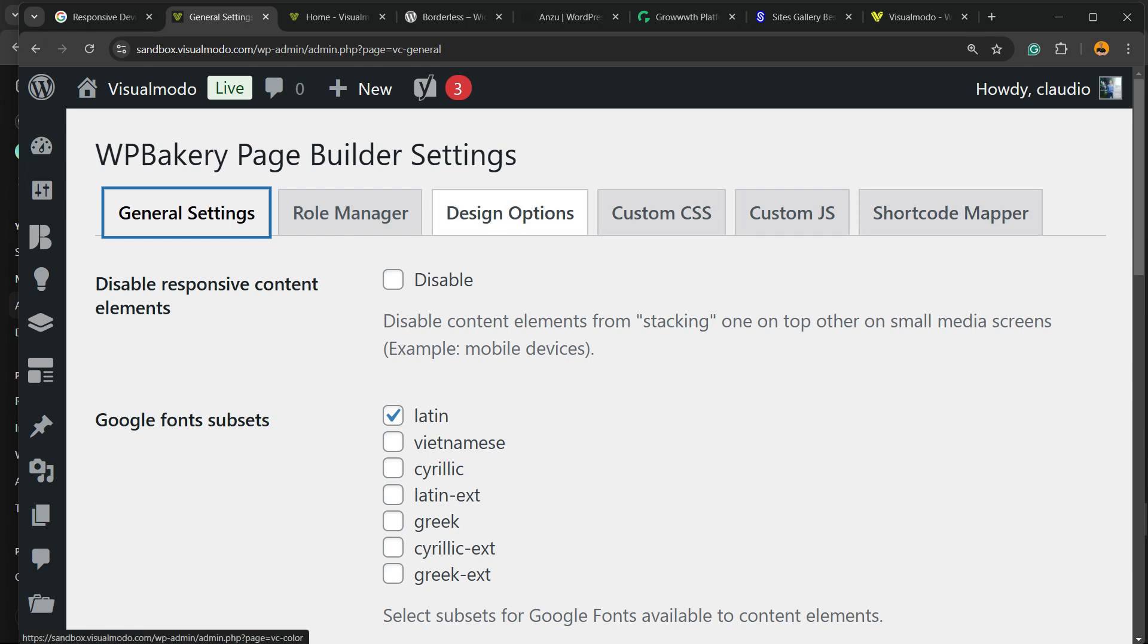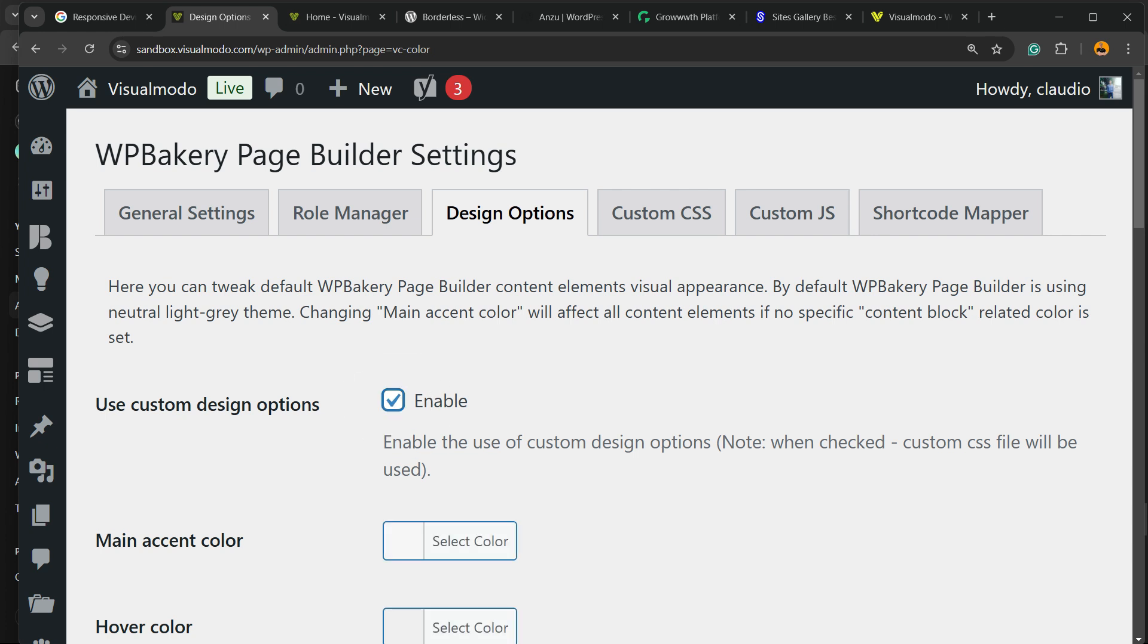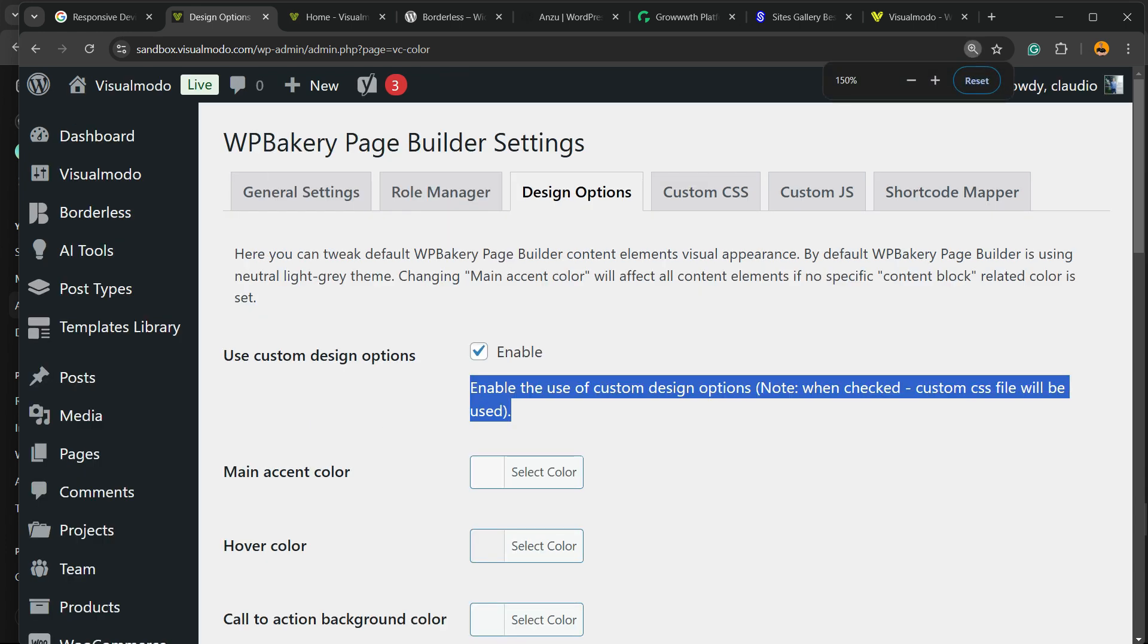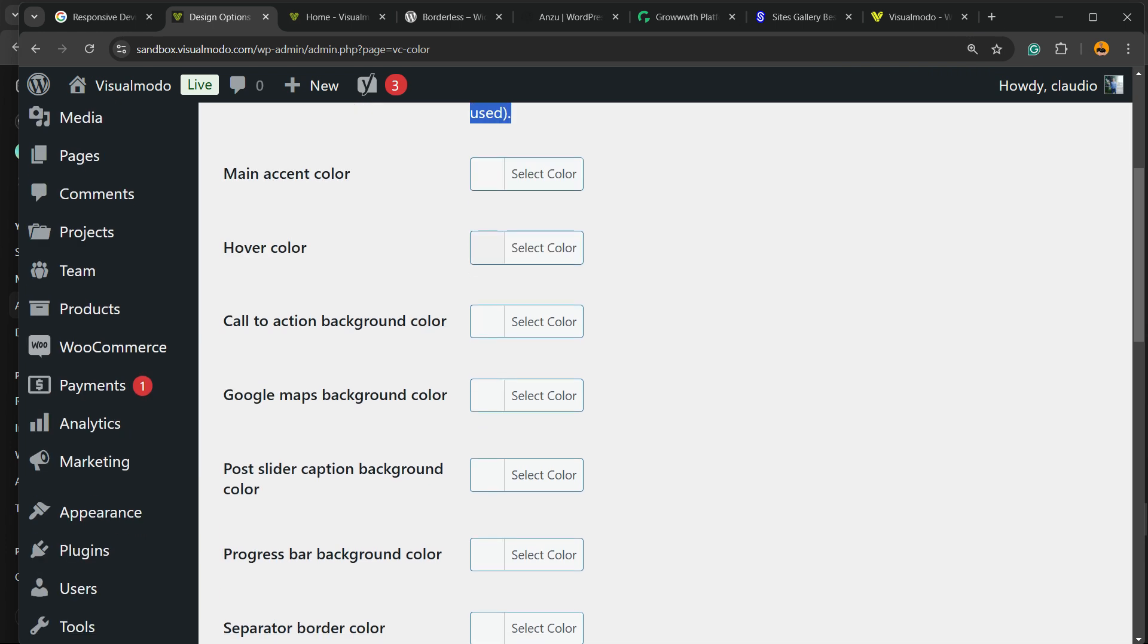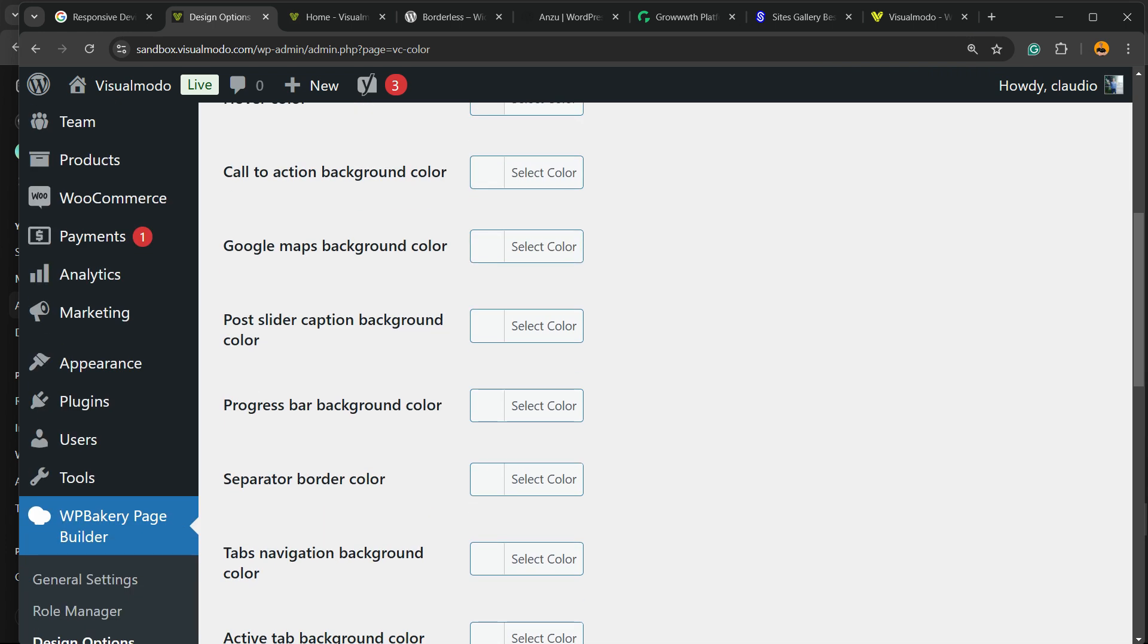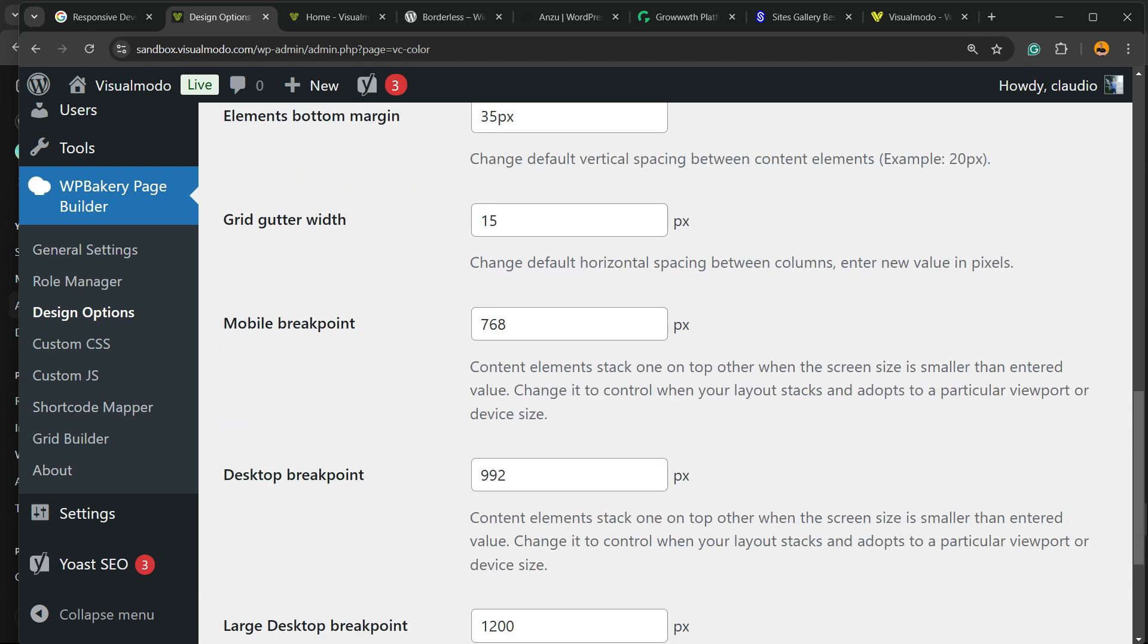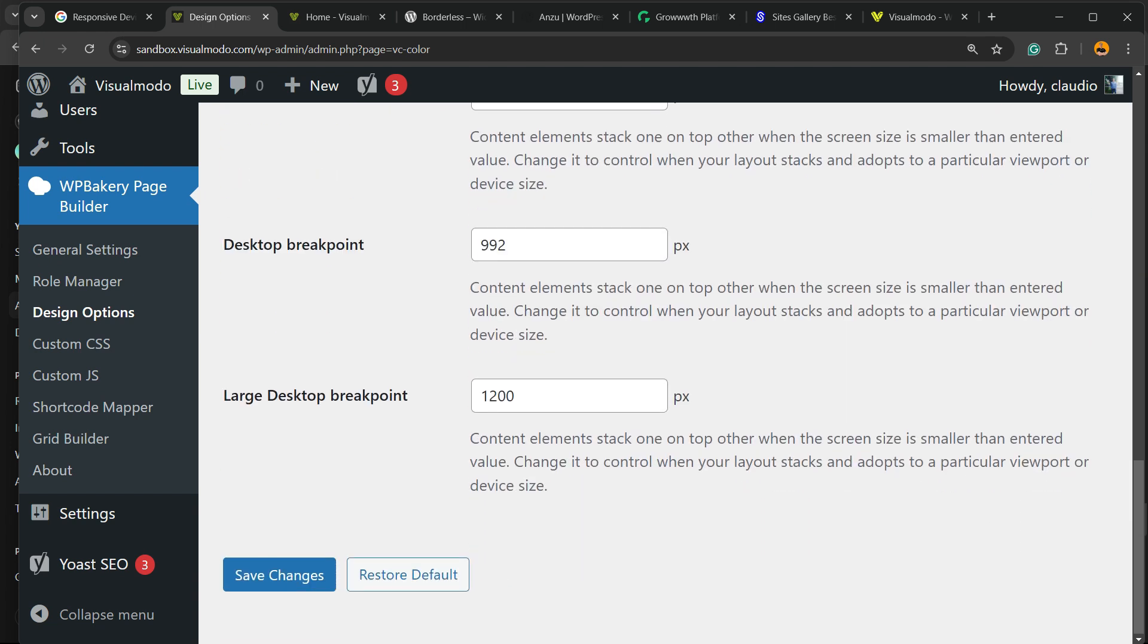First thing is to enable. By default it's disabled, so enable the use of custom design options. Note when checked, custom CSS file will be used. You can change main accent color, hover, Google Maps background color, and other important parts.